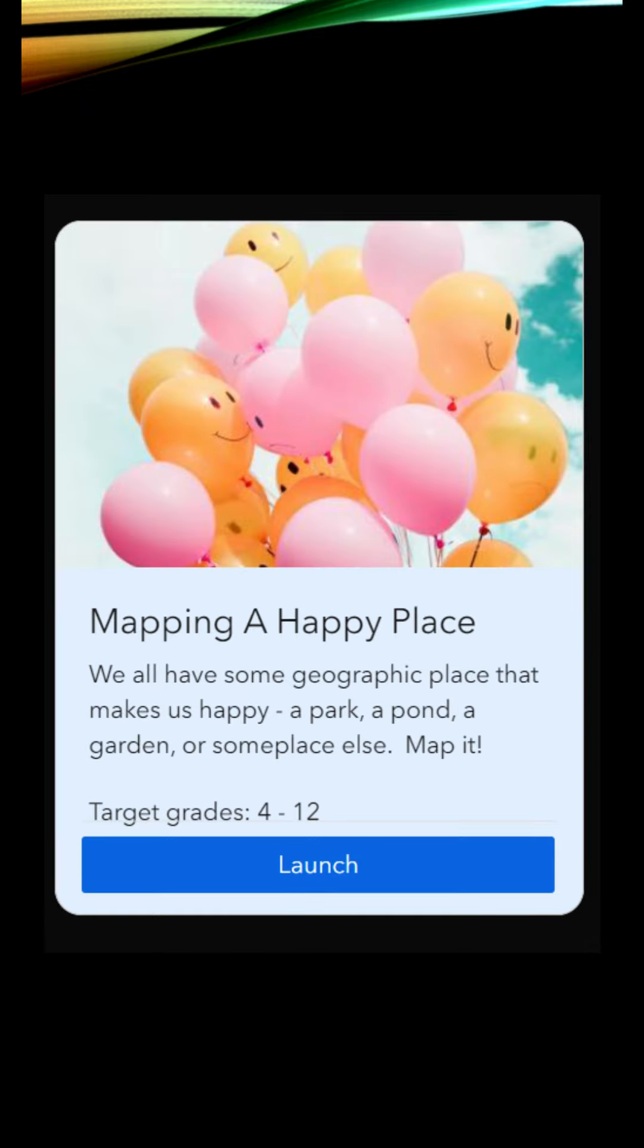There's also Mapping a Happy Place. This is for fourth through twelfth grade. We all have some geographic places that make us happy—a park, a pond, a garden, or someplace else. This is going to have your students map it.